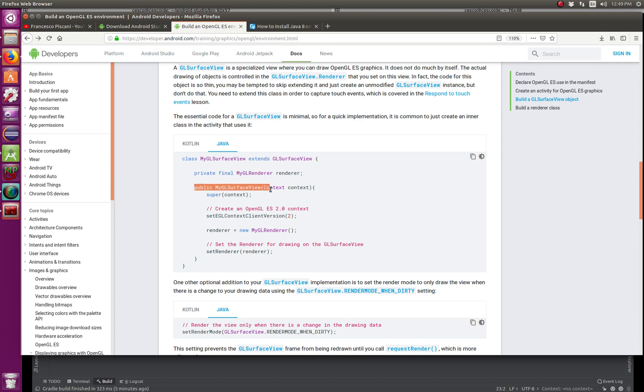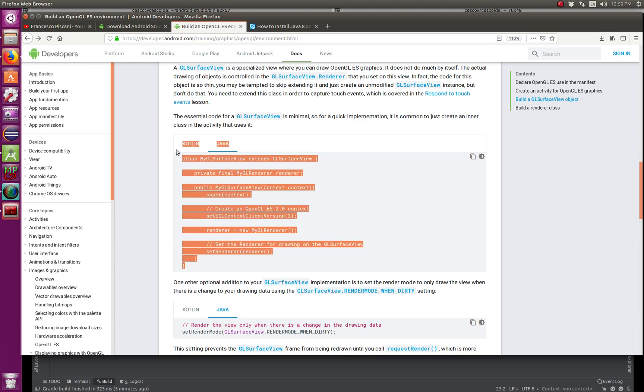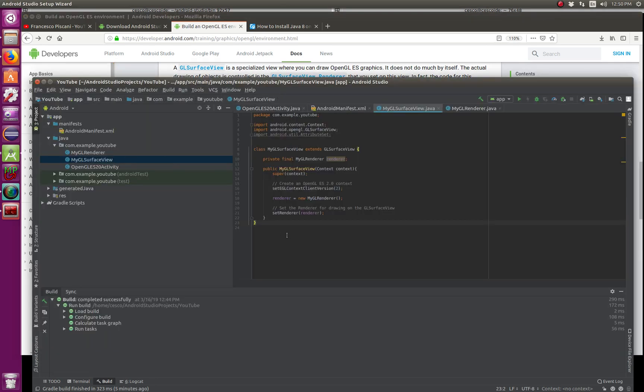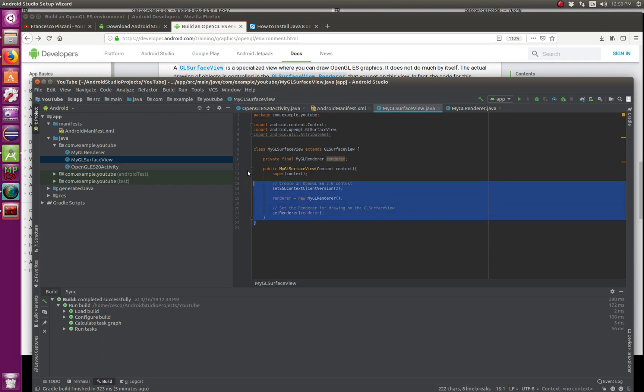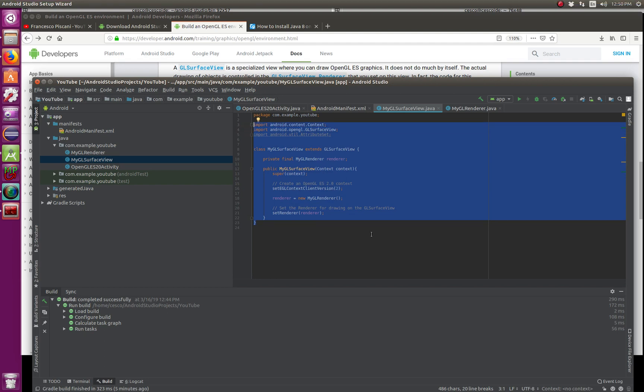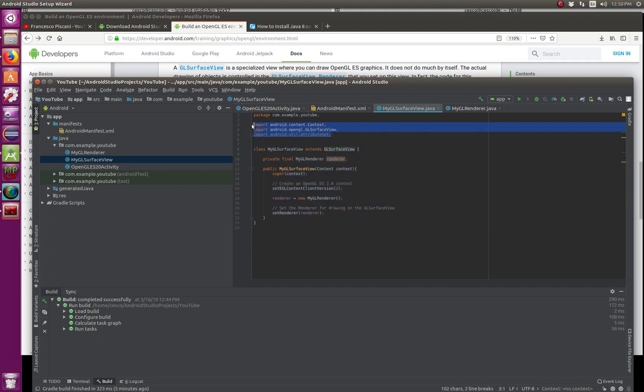So inside this one, you can go back here and see what they have, and they have class, they have a private final MyGLRenderer, which we'll be creating it next, and it's a public and the context, super context, and so on. Like I said, if you want to do, just copy mine because mine is all free of funky bugs because I cleaned it.